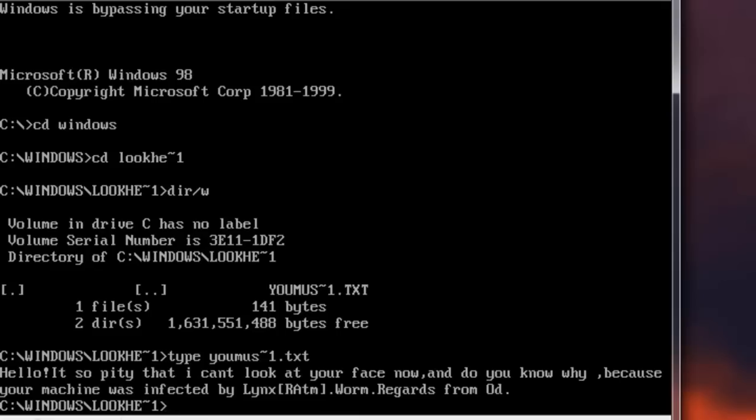So, it writes to the file: 'Hello, it's so pity that I can't look at your face now, and do you know why? Because your machine was infected by Lynx Radom Worm. Maybe you've raged against the machine, but I don't think so. Regards from odd.' Alright.